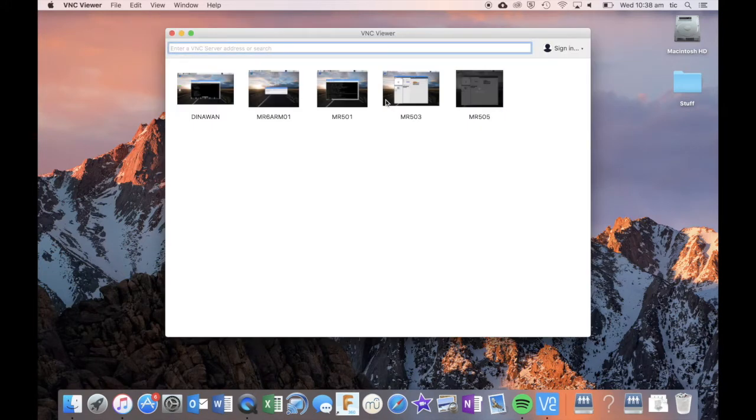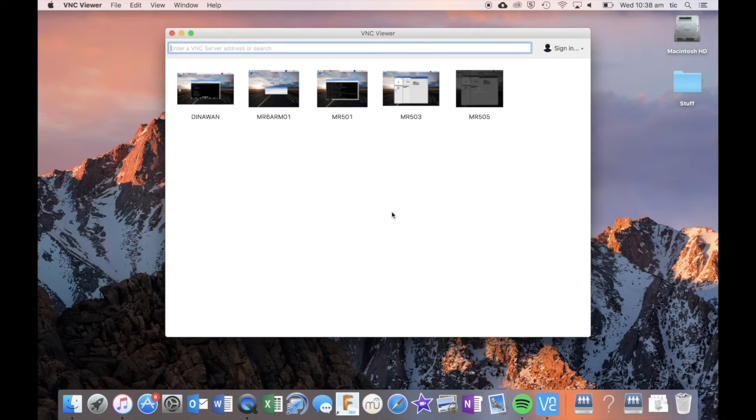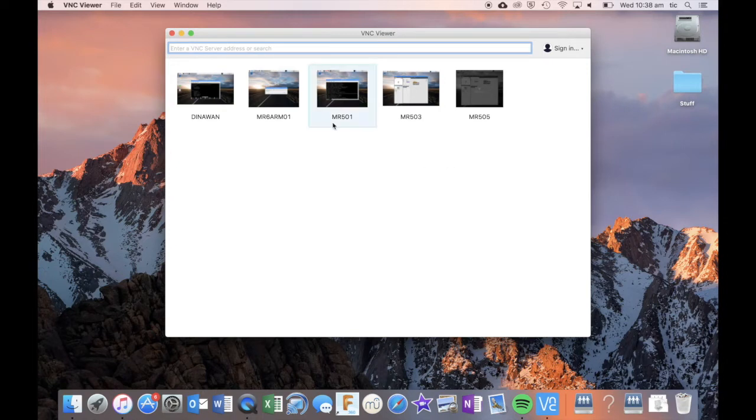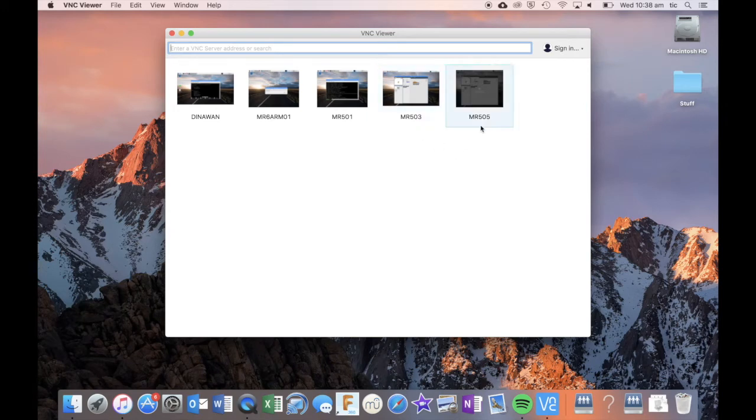That will open up my VNC viewer and yours should look something like this, except it's not likely to have any of these sessions that I've actually previously entered into. You can see I've actually connected to the MR501, the MR503 and the MR505 robots as well as two others.